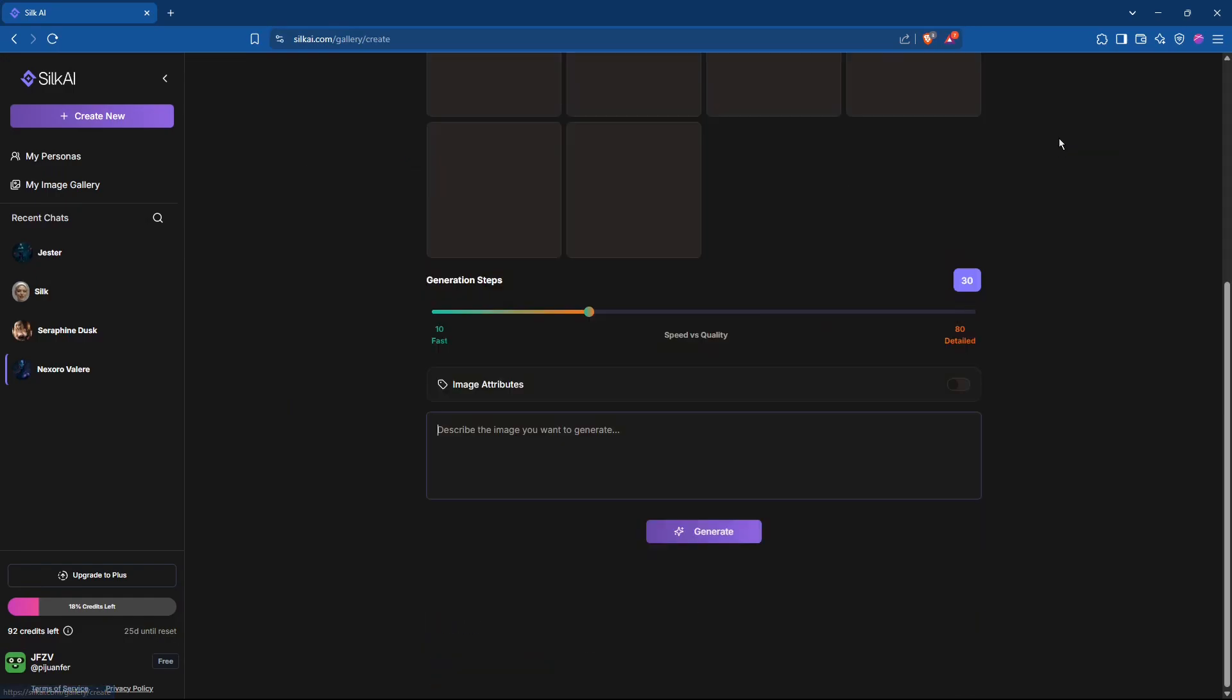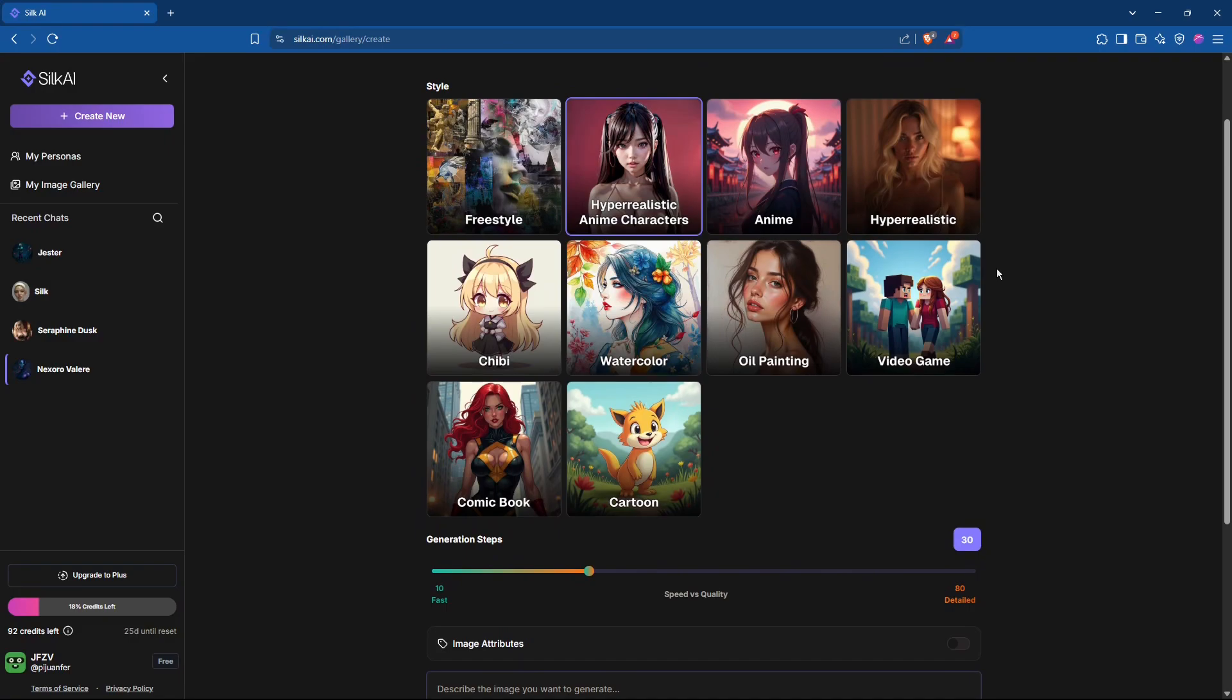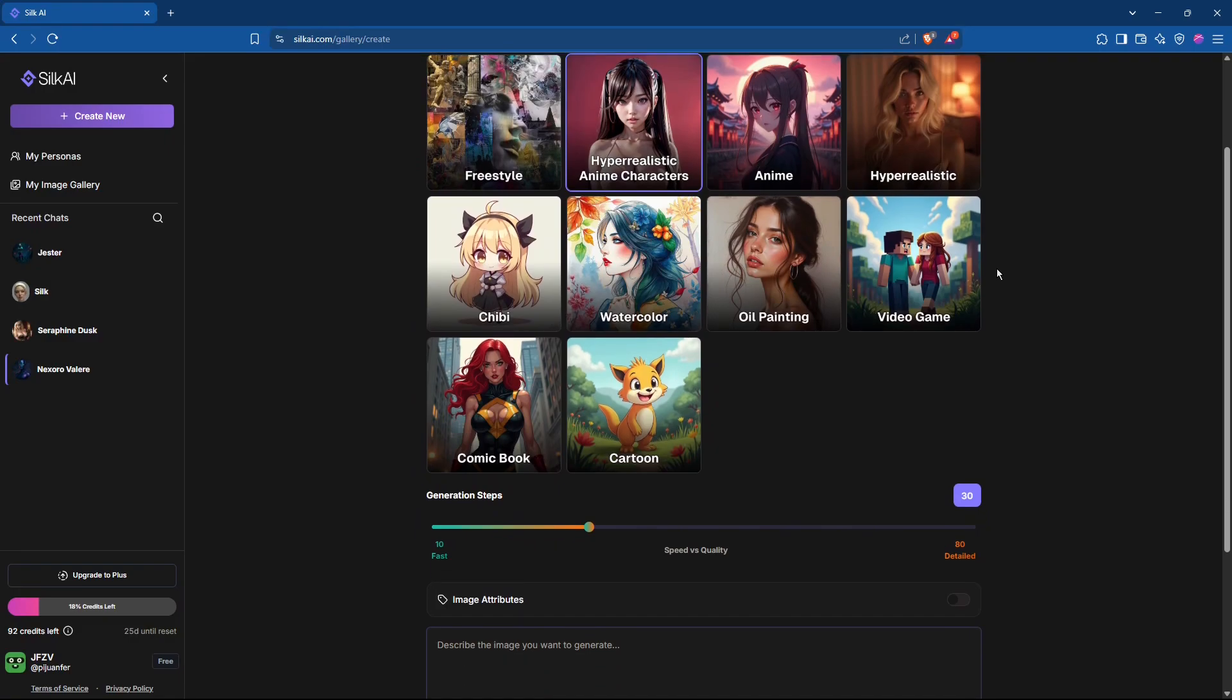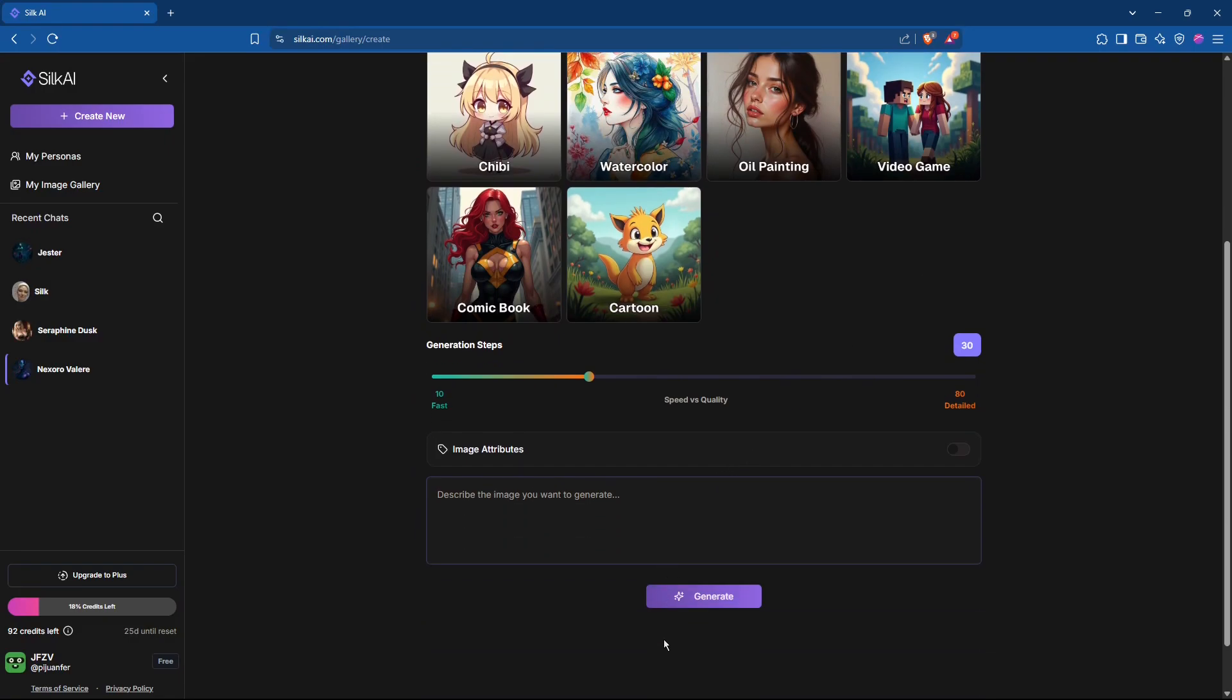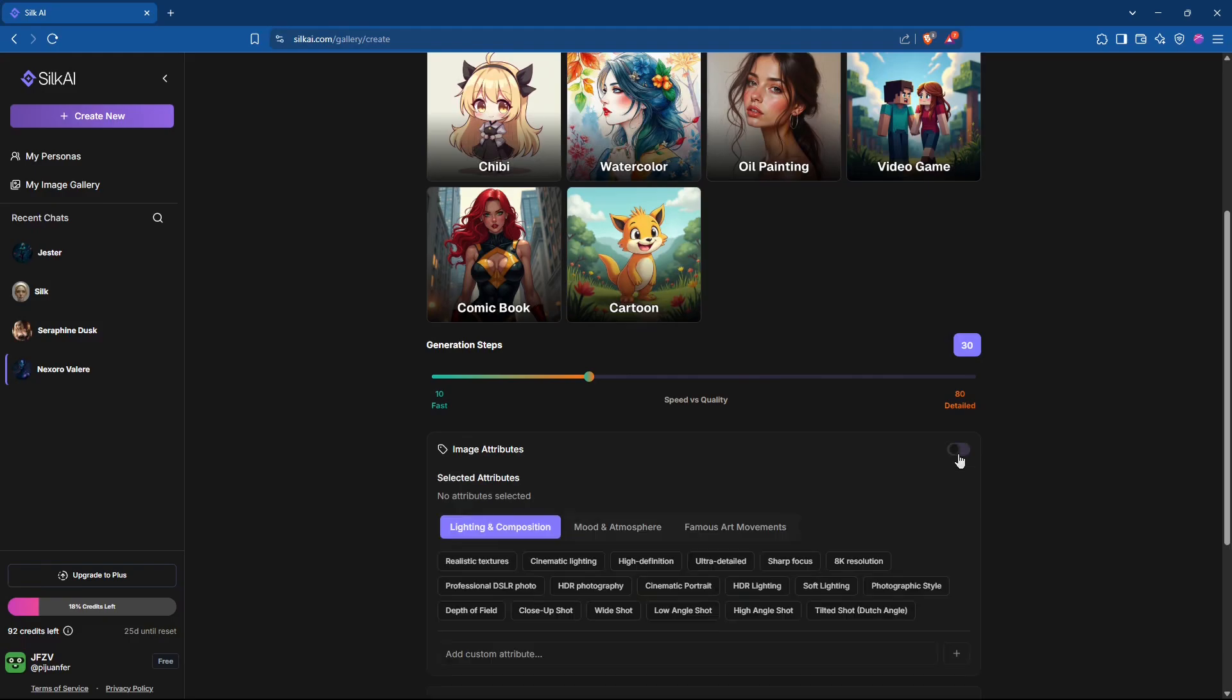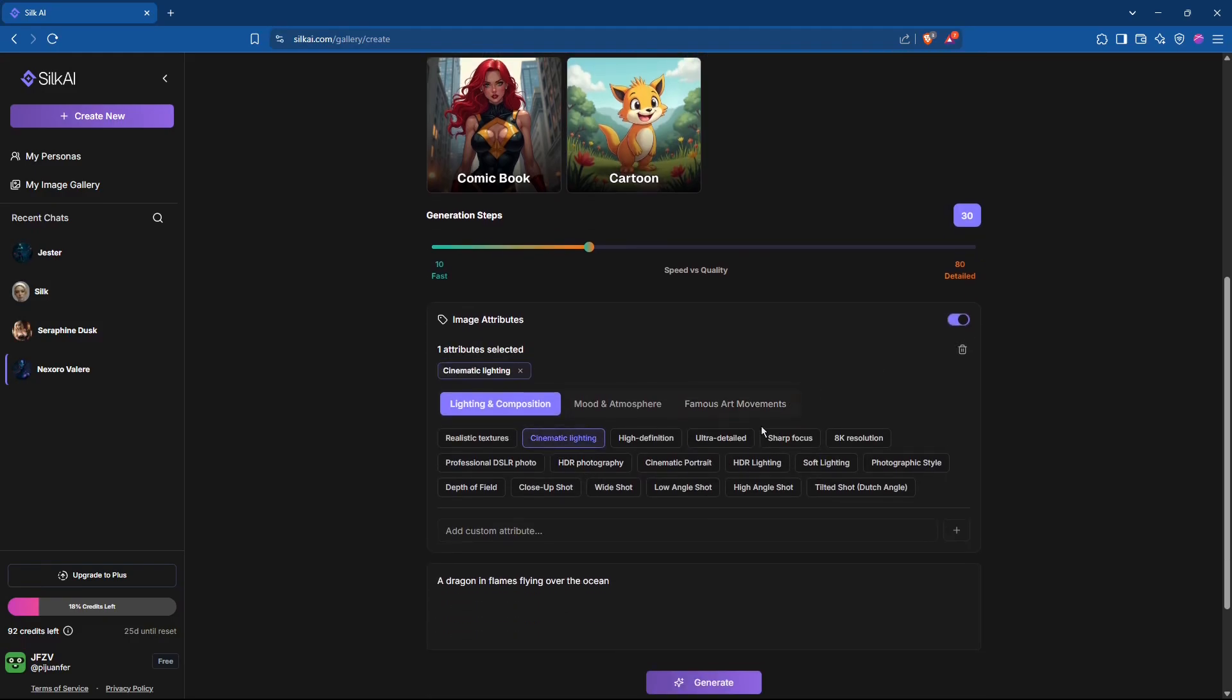And now let's awaken our creative spark. If you're ready to explore the power of AI-generated imagery, Silk AI is your canvas. With just a few clicks, you can craft stunning visuals using custom prompts, defined styles, and clear attributes that help Silk bring your vision to life fast and beautifully.